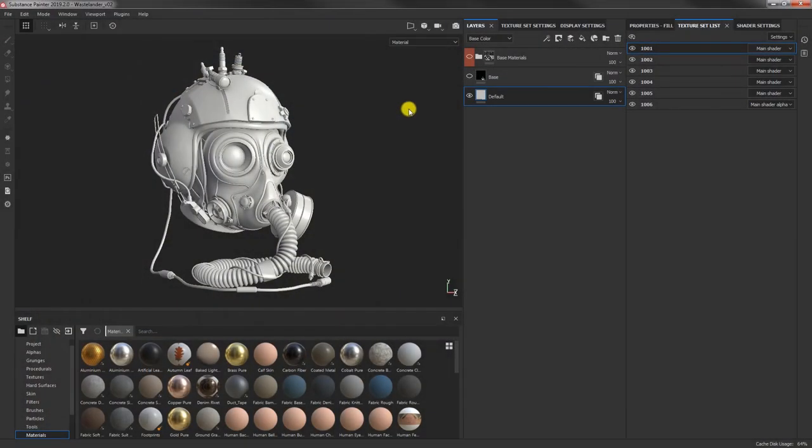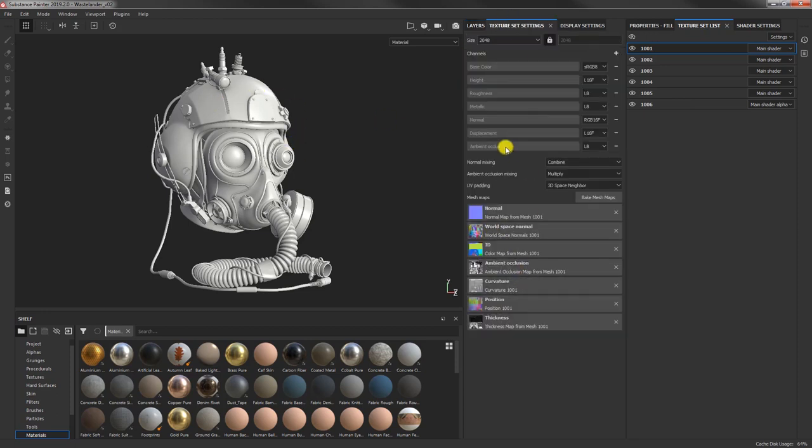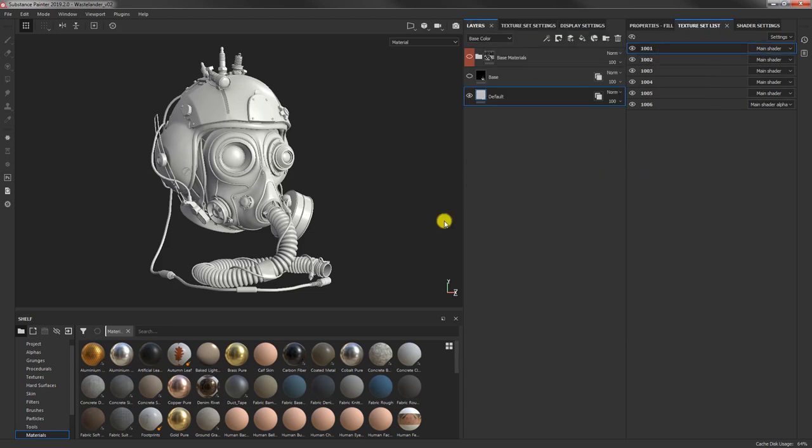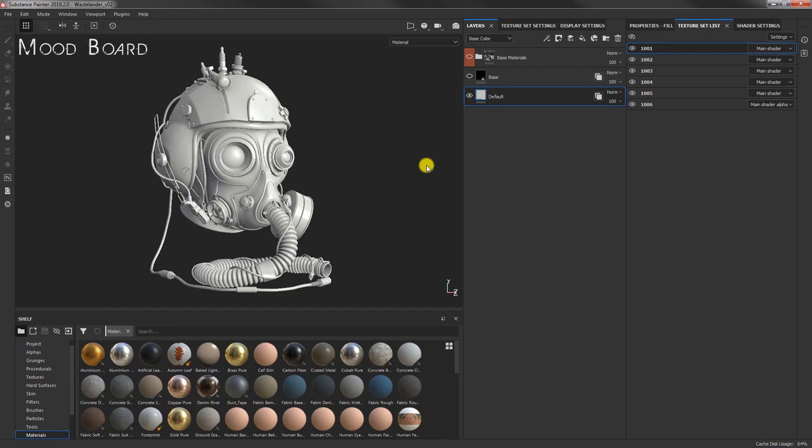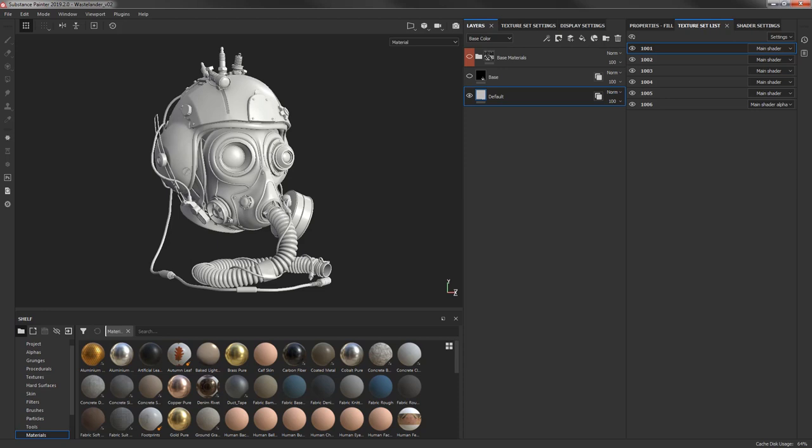So here we are, ready for the texturing process. Our model is ready, the channels have been added, the mesh maps have been baked, the shaders have been assigned. We are ready to start assigning materials. Before doing that, I want to mention one thing that I do even before I start the modeling process. Like everyone, I collect a lot of images as reference. This is very important as you model, but it's also very important as you texture.